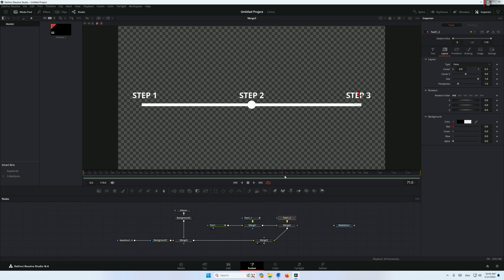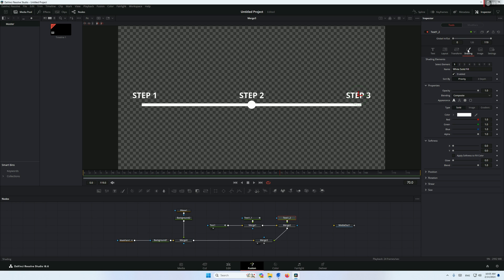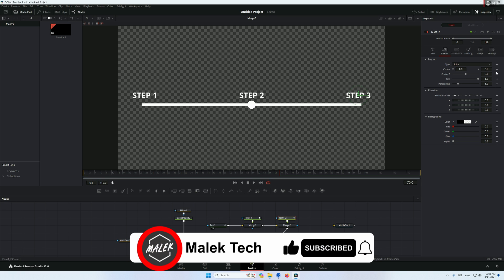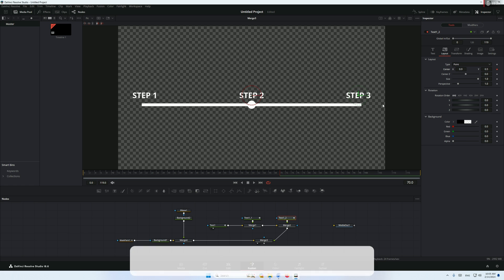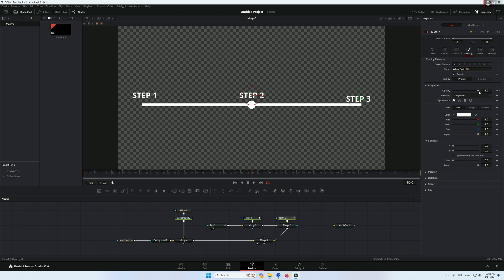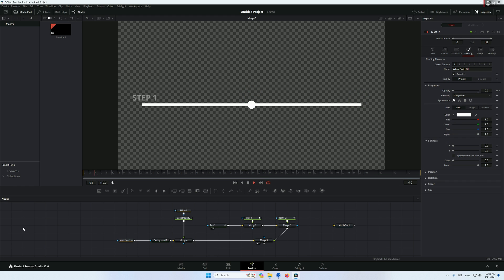Let's do the same thing for text 3. Go to frame 70, add a keyframe for the shading and the layout center. Go to frame 60, bring the Y down a little bit, and set the opacity to 0. So we get step 1, then step 2, then step 3.